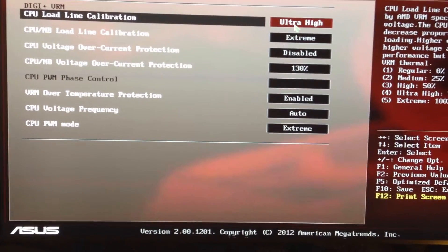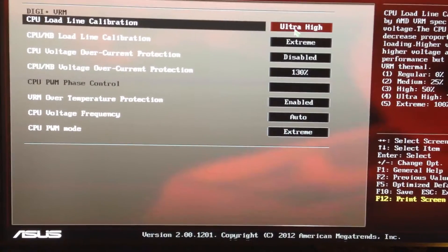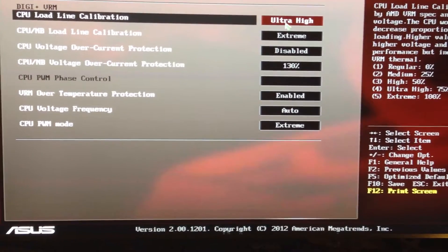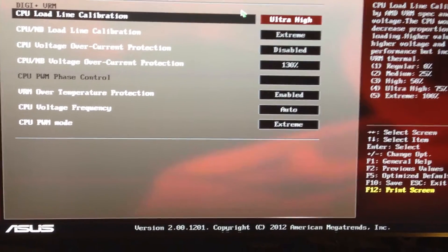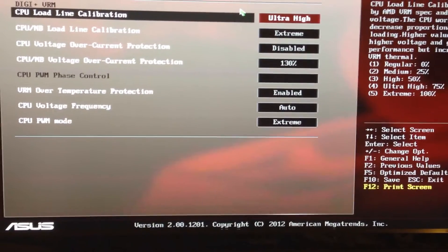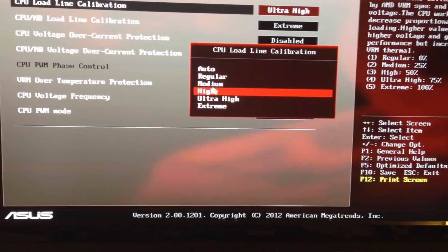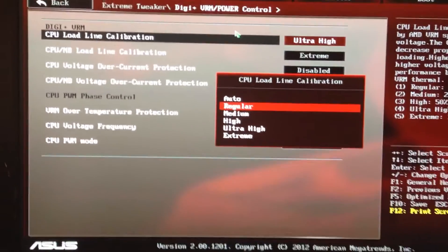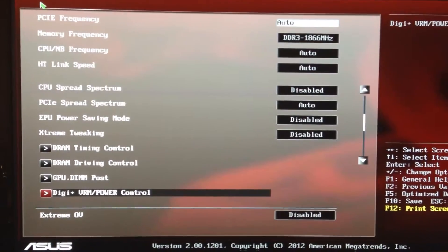I keep Digi Power on Ultra High Extreme, disabled at 130%. For Load Line Calibration — the LLC — what that does is if you have your setting at 1.5V, your CPU will plus or minus the voltage. If it needs to go from 1.5V to 1.55V to do what it needs to do, it'll do that. If you want to keep a steady voltage you can go to High or Medium and that'll keep it right where you want your voltage set.